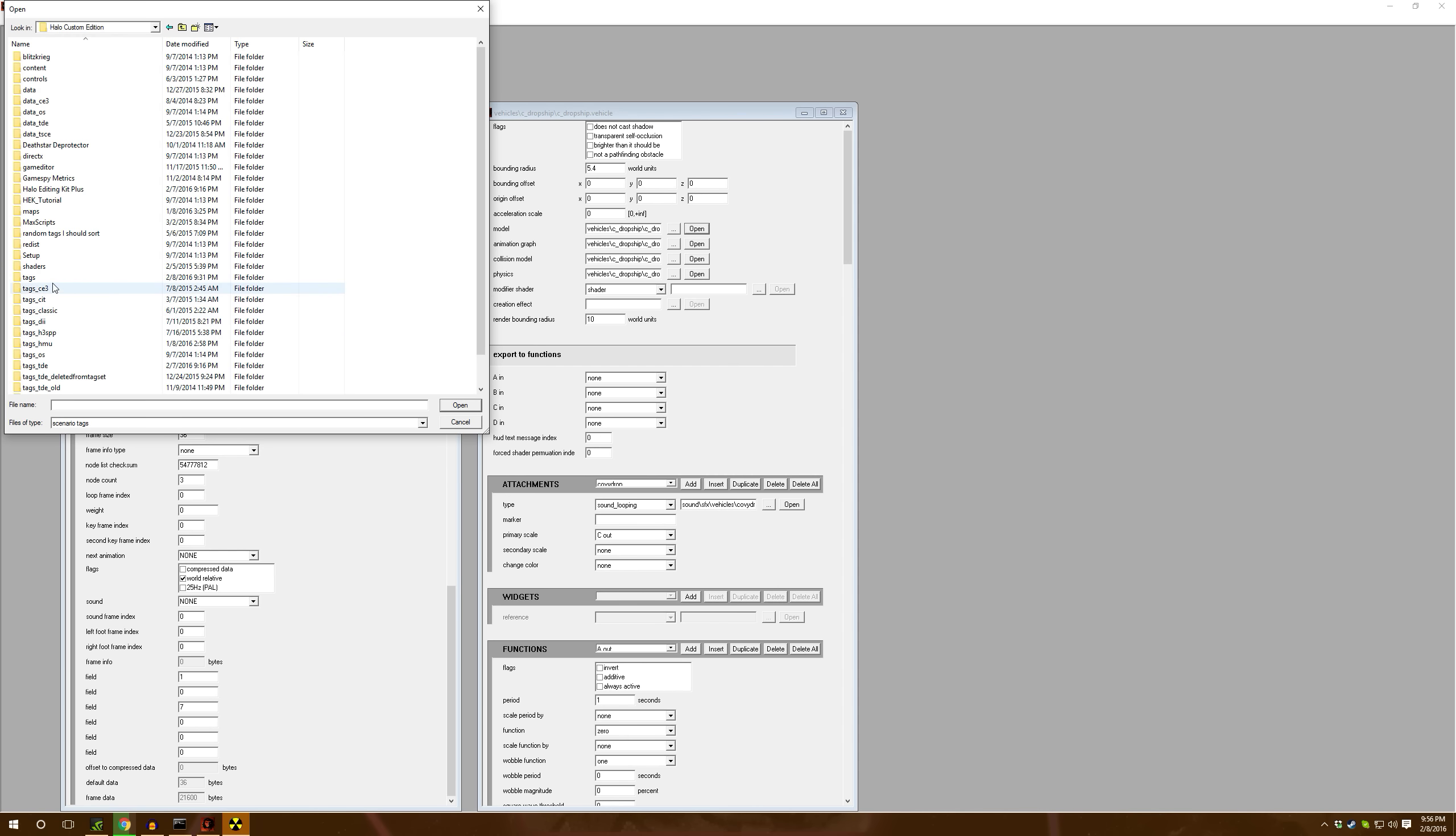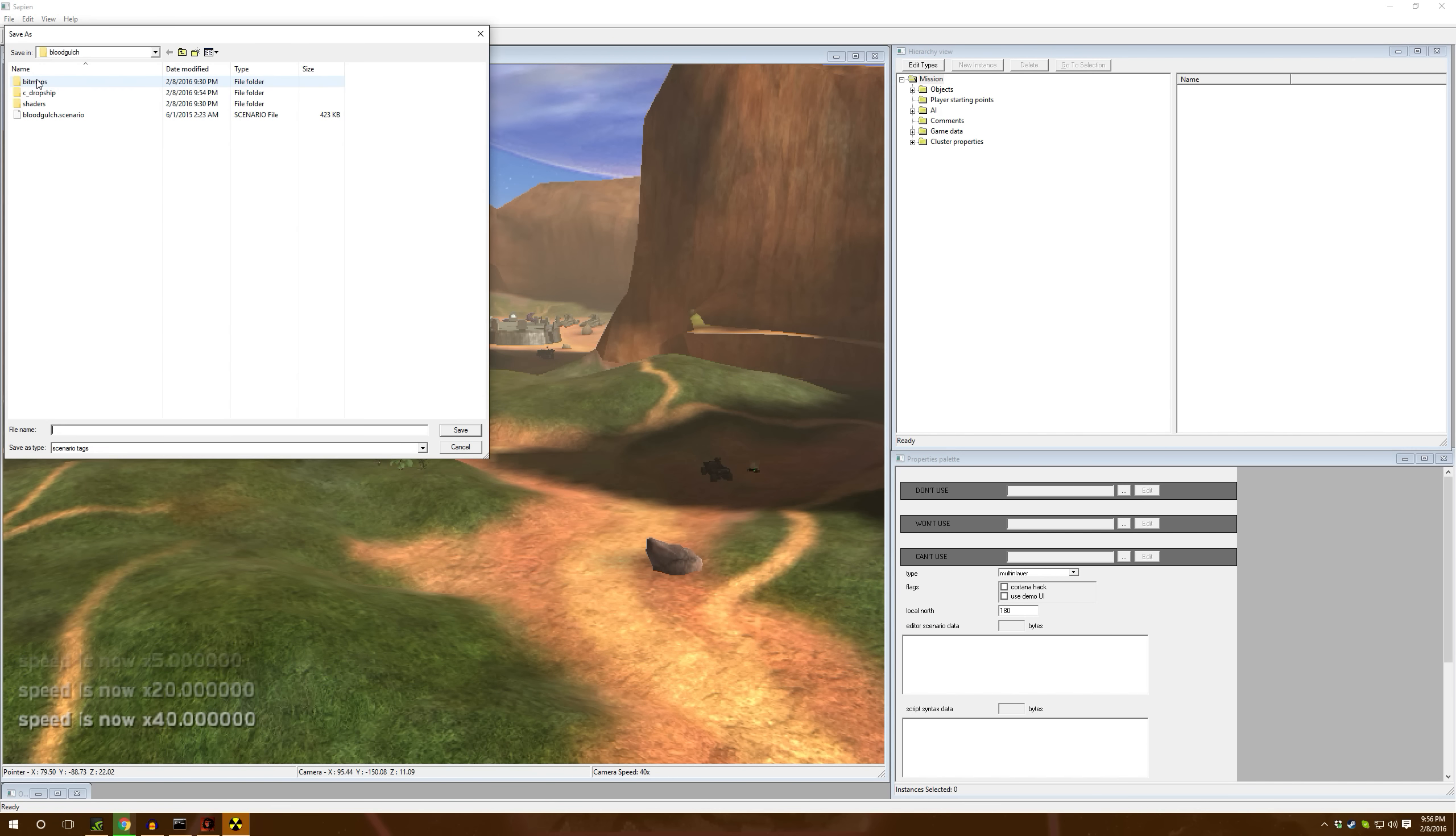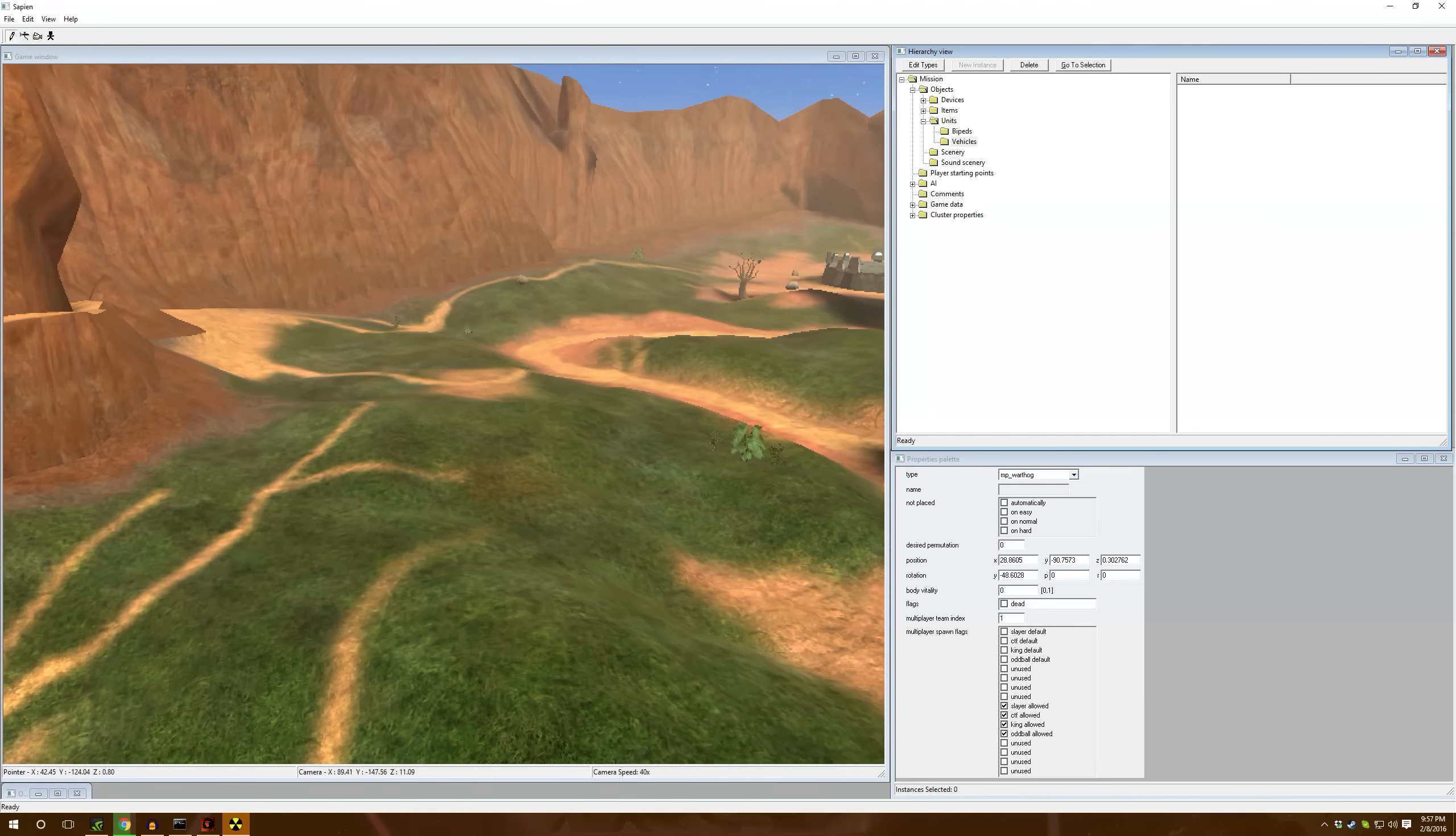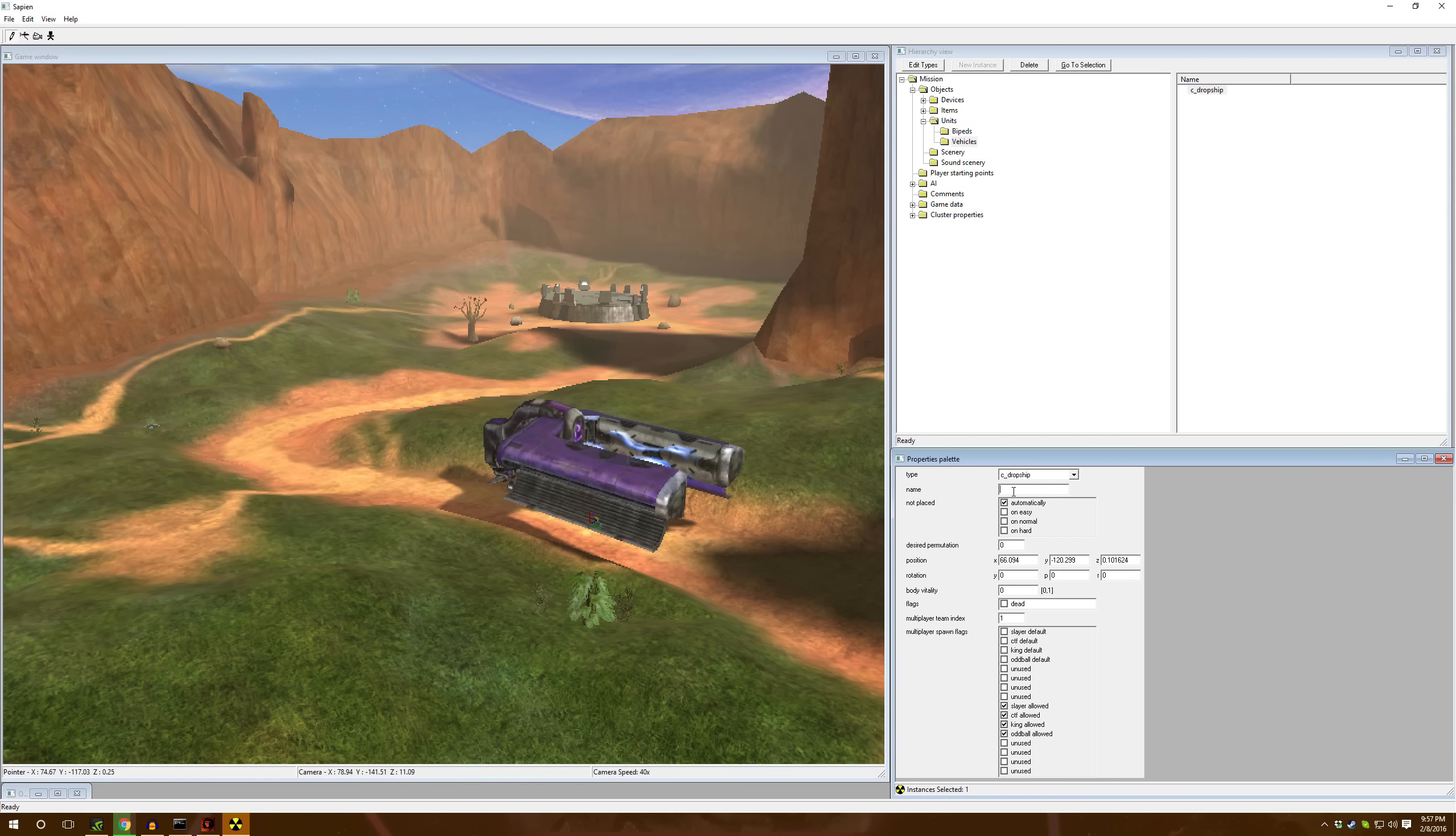Next thing to do is to actually script it. Once again, it does not like that I'm recording. I'm going to have to do this without open sauce. I'm going to name this as Blood Gulch Ultimate Drop Ship Mod. Make it a solo. I'll place the player right there in the center. And then let's get rid of all these vehicles. The only vehicle we need is the C Drop Ship. Let's go to Vehicles, C Drop Ship, C Drop Ship, add, okay.